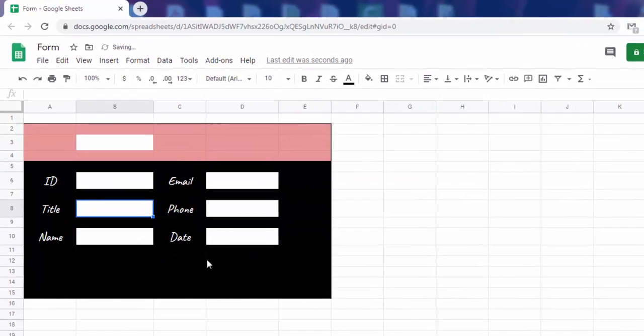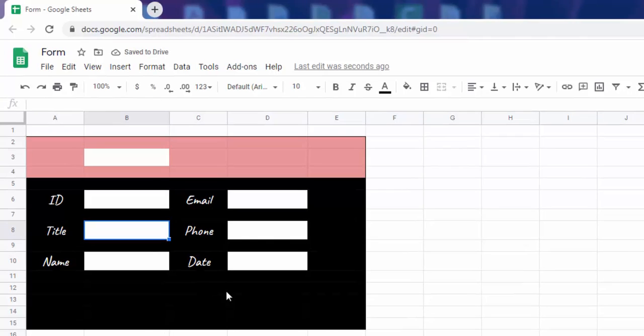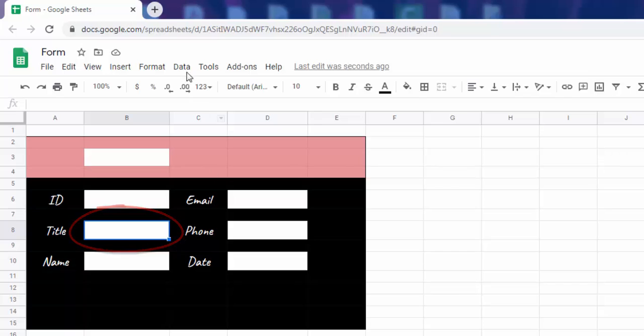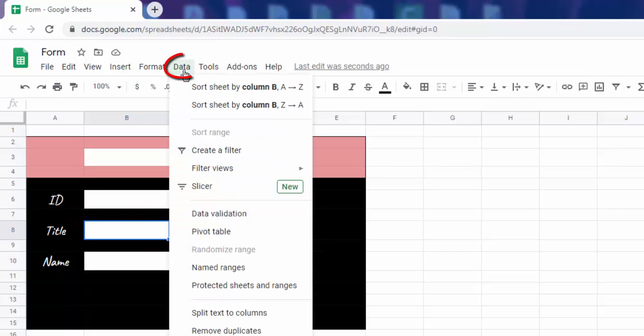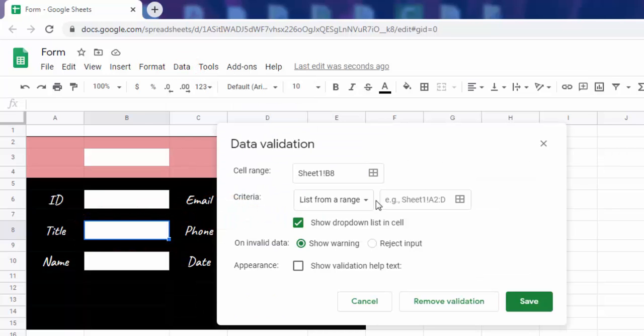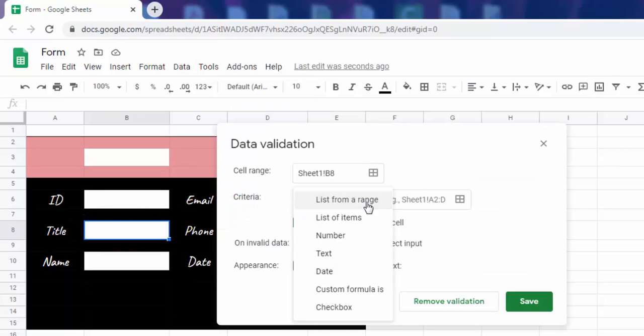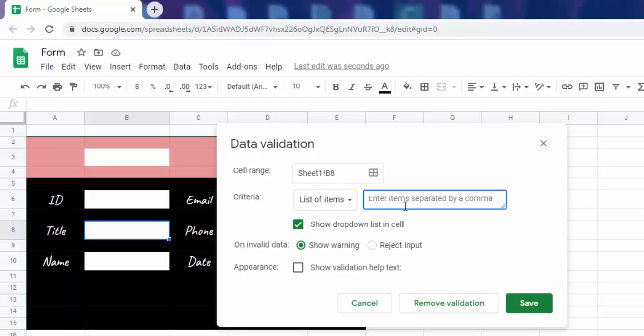Now we are going to control the data entry in some cells. Here, use a drop-down list to indicate the person's title. Choose list of elements. Enter the elements, separated by commas and without spaces.